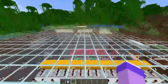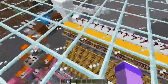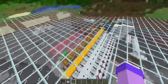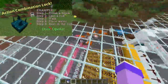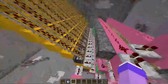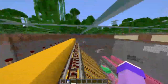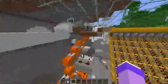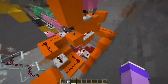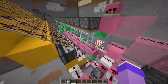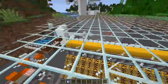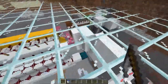Hey everyone, welcome back. Today we're back on this world because I have for you the redstone version of the frequency combination lock — or the action combination lock — that I made two days ago. If you haven't watched that video yet you can click on the iCard, but today we're looking at this redstone version, which is a lot more complicated as you'd expect.